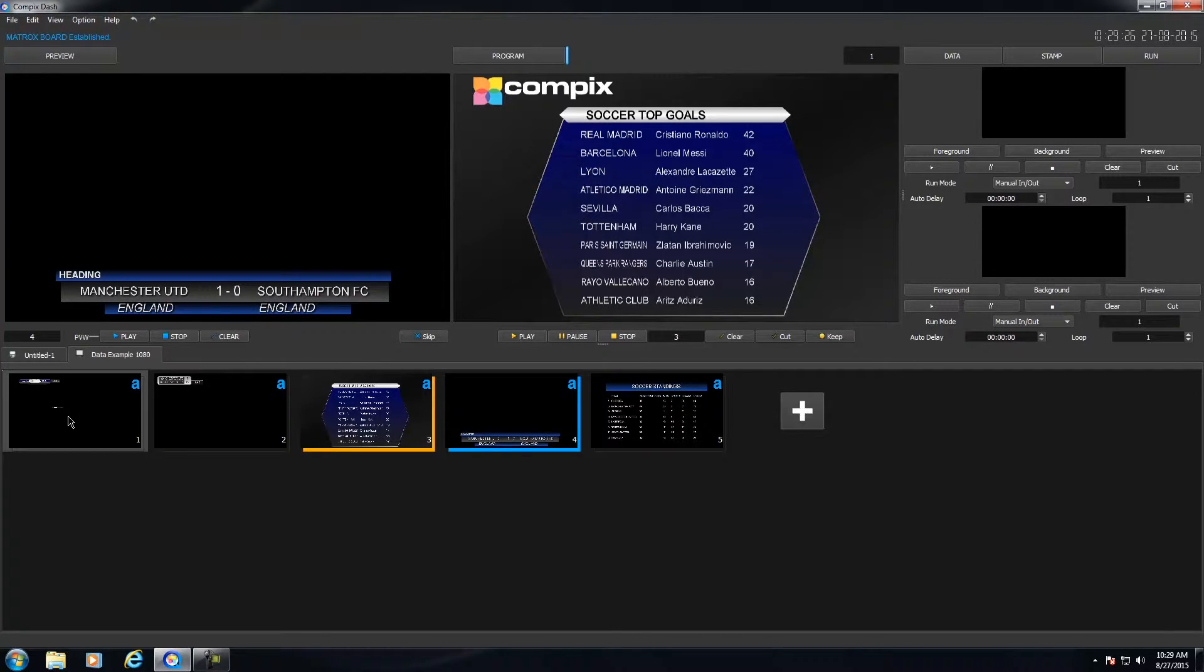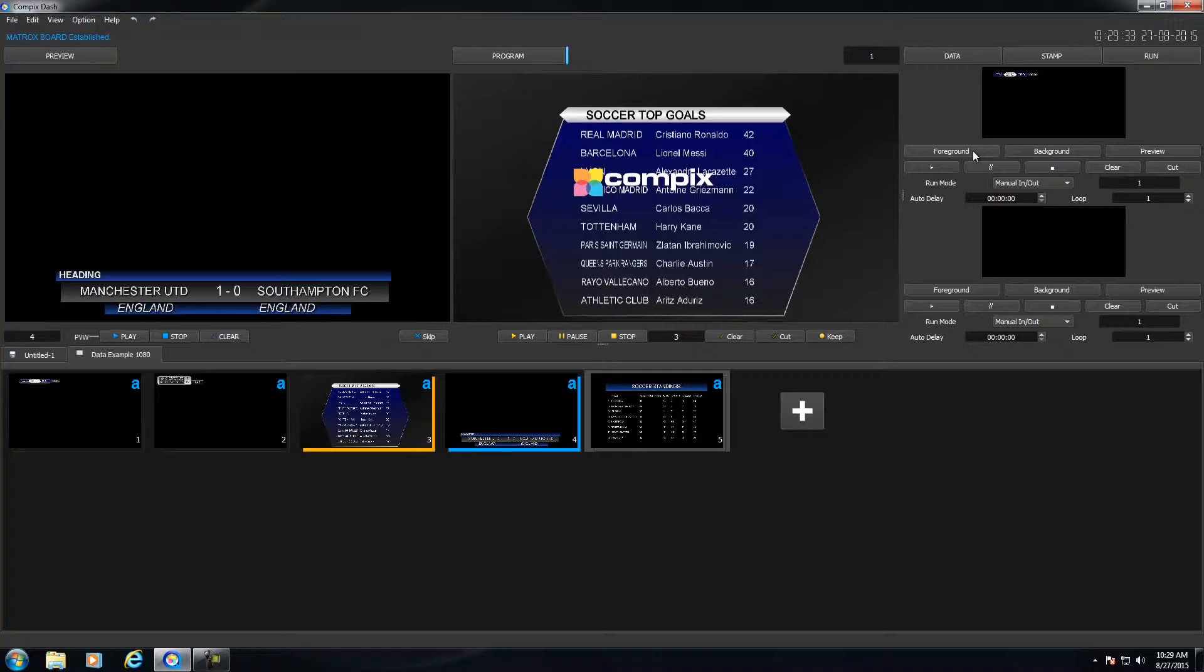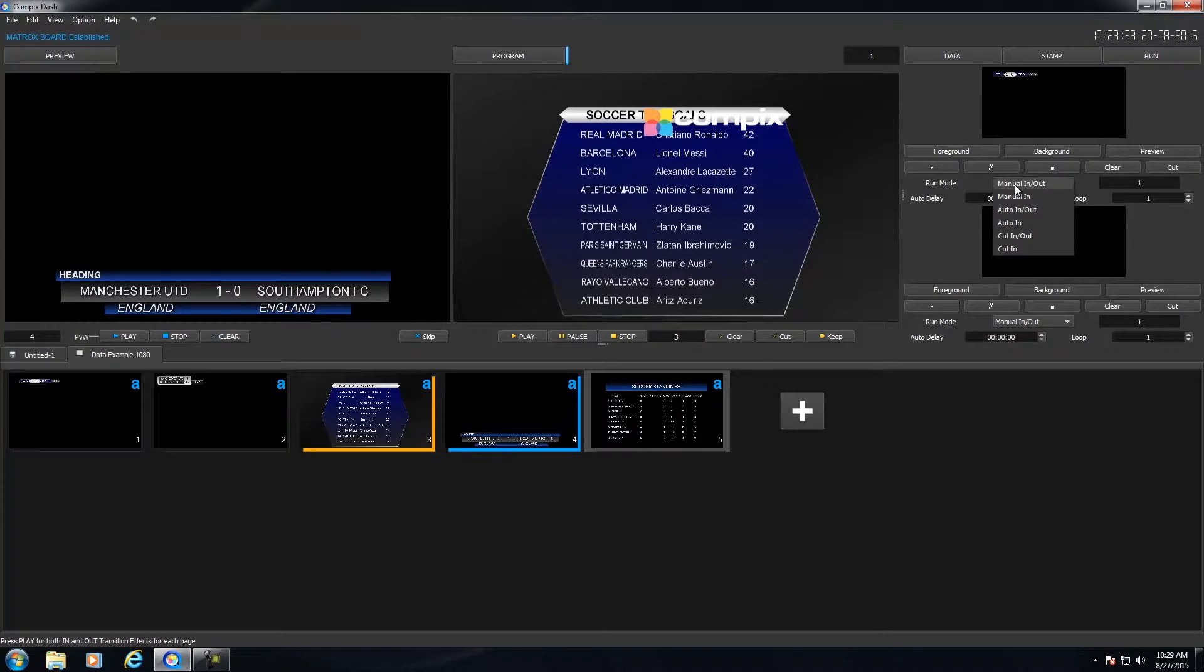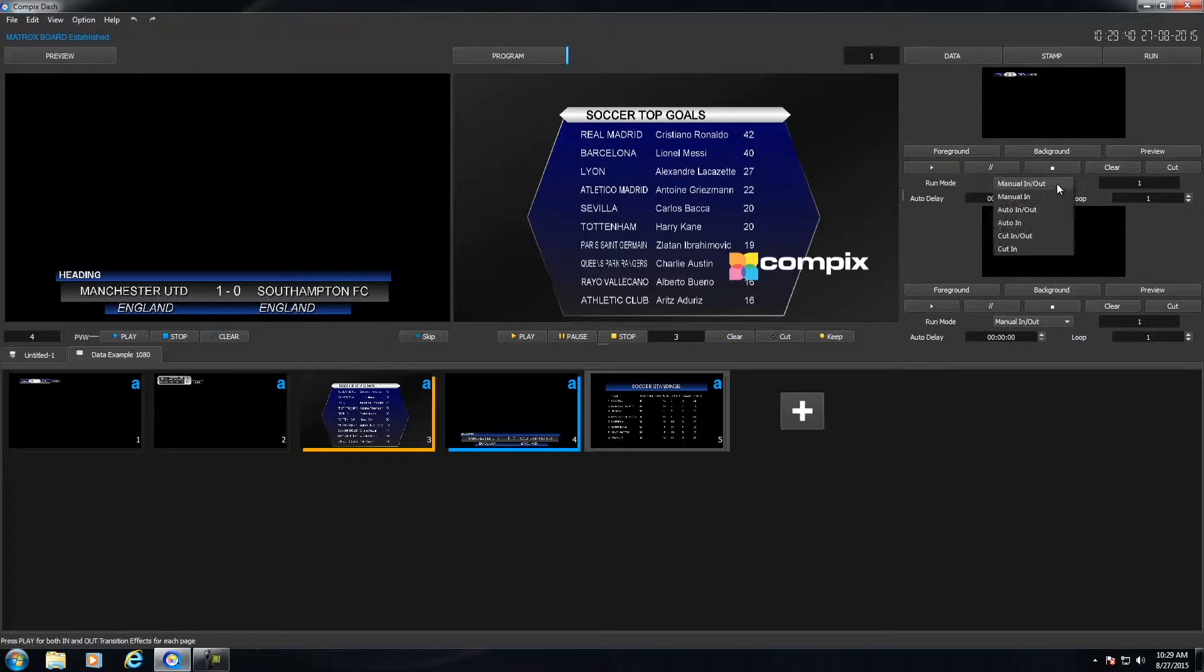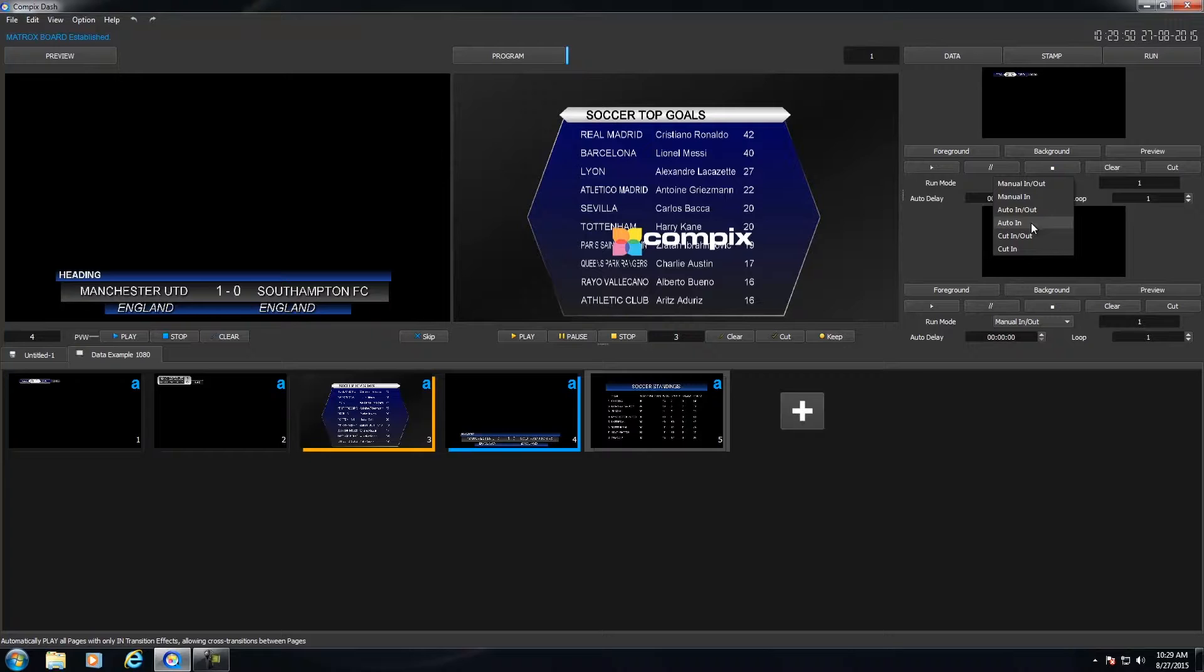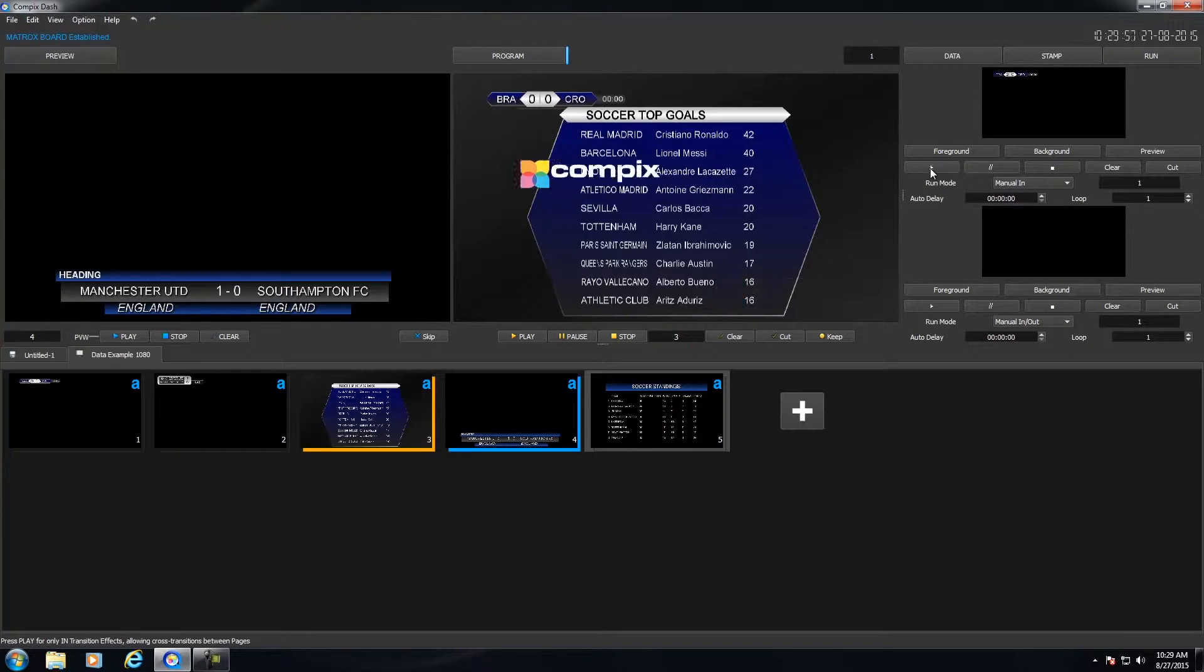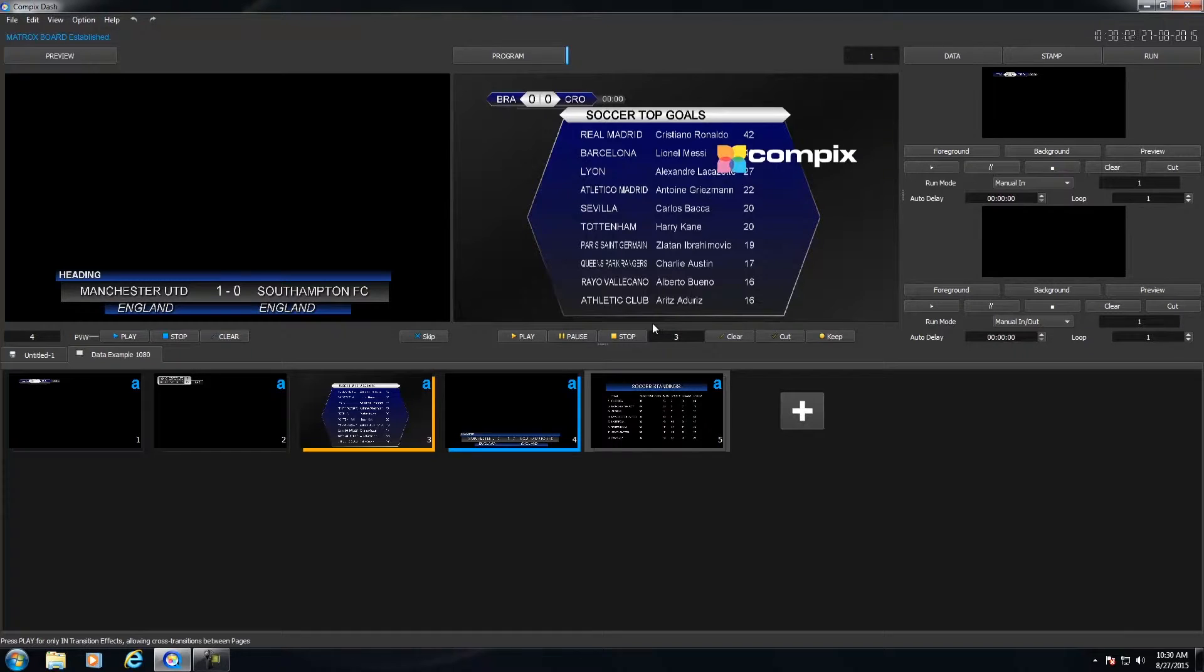So within stamp, I could go ahead and drag page one into one of my stamps. And I could click on either Foreground or Background. And in this case, I'm going to click on Foreground. And I could run this stamp manually or automatically. If I set Auto, this is good for crawls or something where you would want the crawl to loop with a certain type of loop delay if you wanted as well. Let me click on Manual. And I'm going to click on the Play button. And notice when I do, I have this stamp playing on top of my Soccer Goals page.